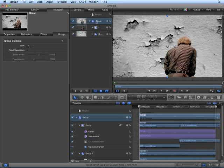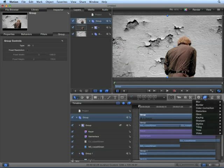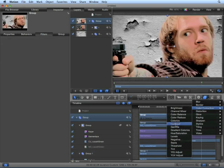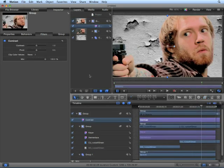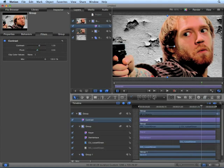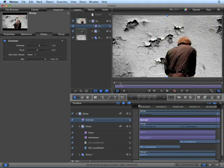Now with the entire group selected, navigate to filters, color correction, contrast. Turning up the contrast gives it more of a film look.